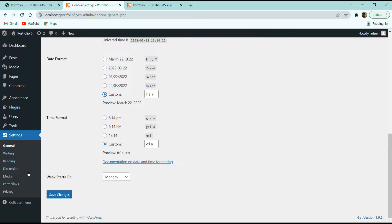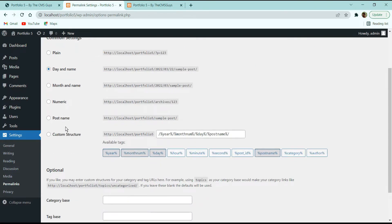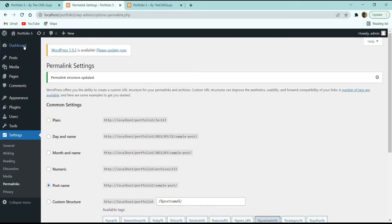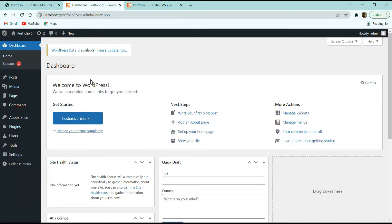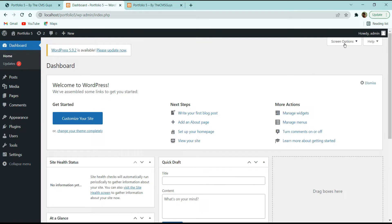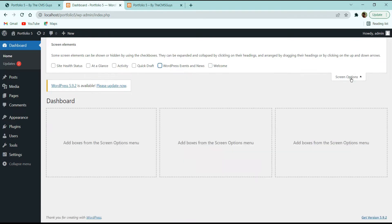Now let's move to the important Permalink setting. When you install WordPress, the default permalink setting is 'Day and Name'. Make sure you select 'Post Name' for the permalink setting — this is the main setting we need to change. Save the changes and go back to the dashboard. If you don't want to see items like Site Health Status or Quick Draft, click Screen Options and untick them to keep the dashboard clean.